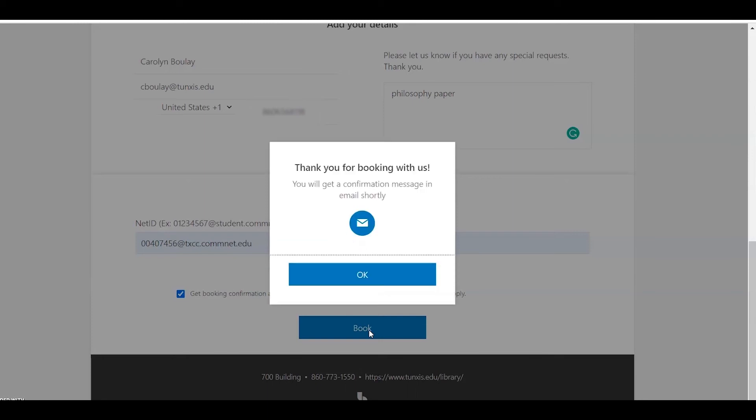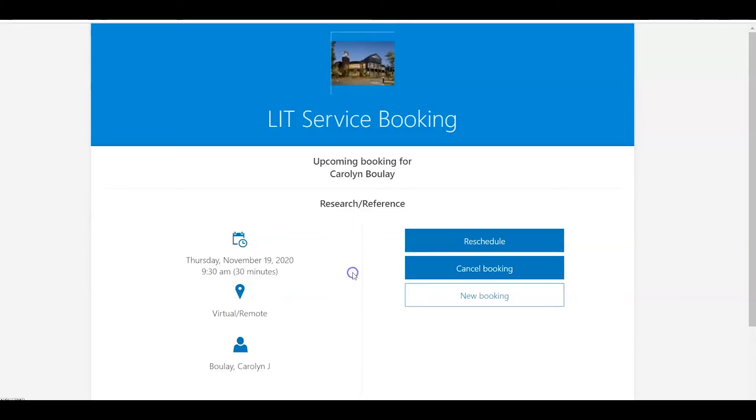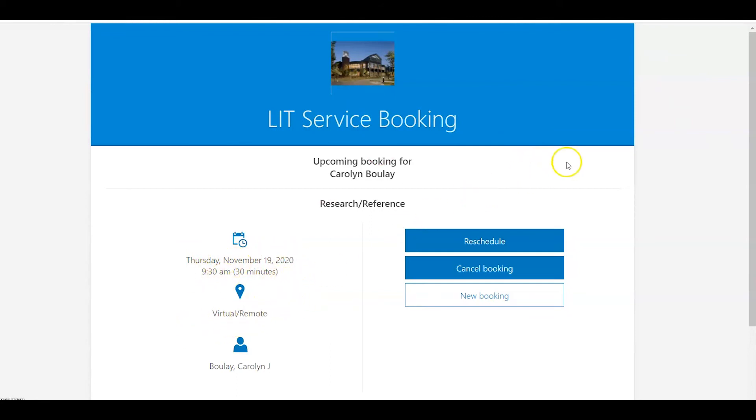Thank you for booking with us. You will get a confirmation message and email shortly. The screen will tell you the date you chose, the time you chose, that it's virtual, you can cancel it here, you can reschedule it, or you can also do that through the email.